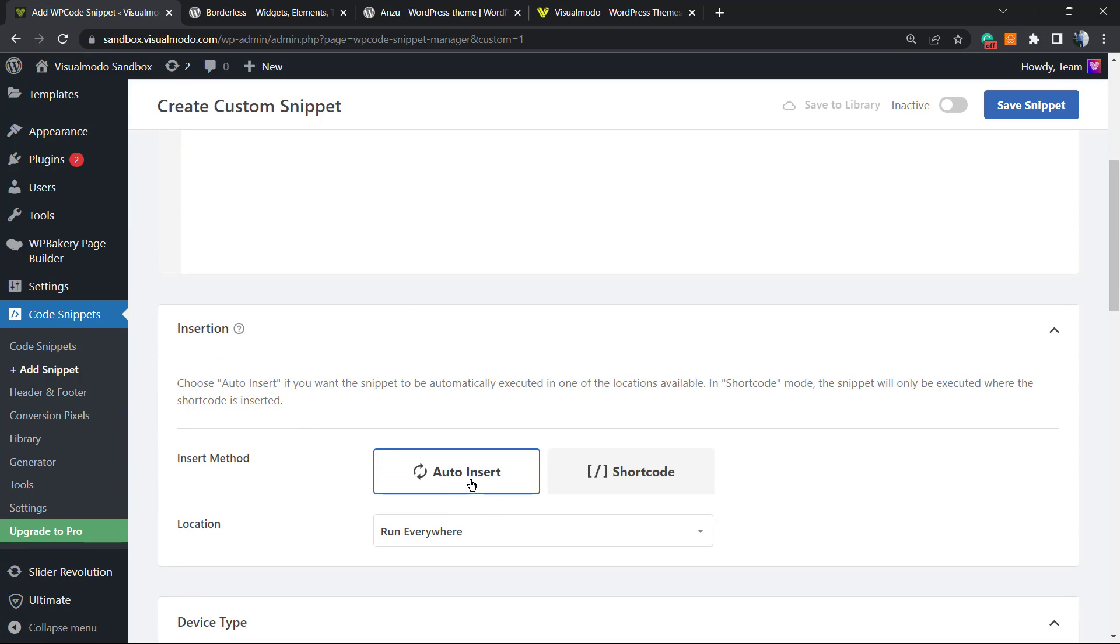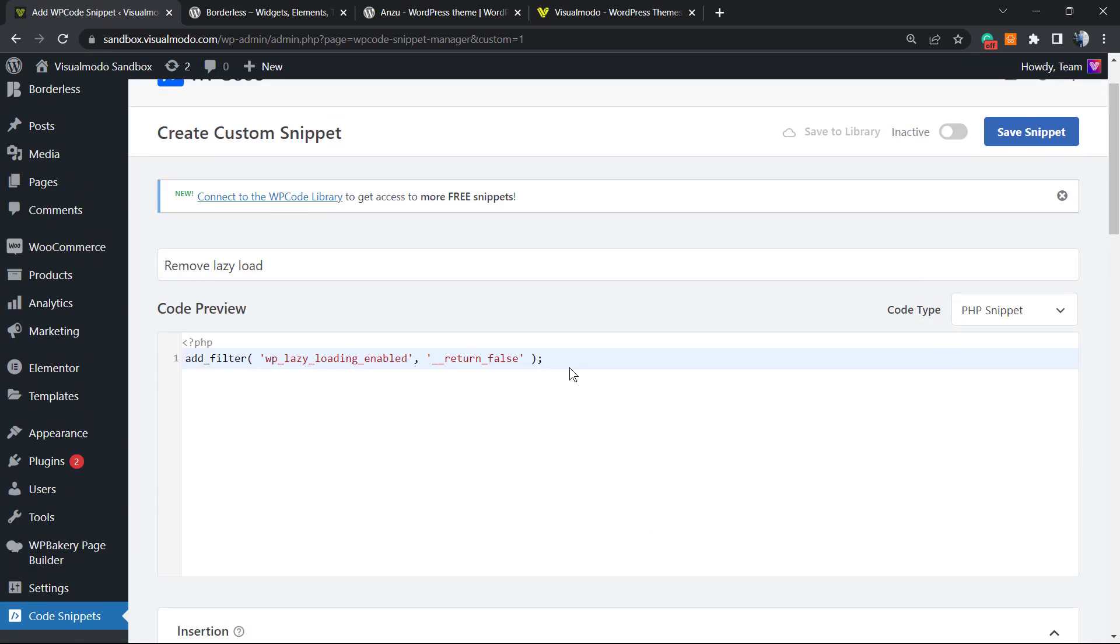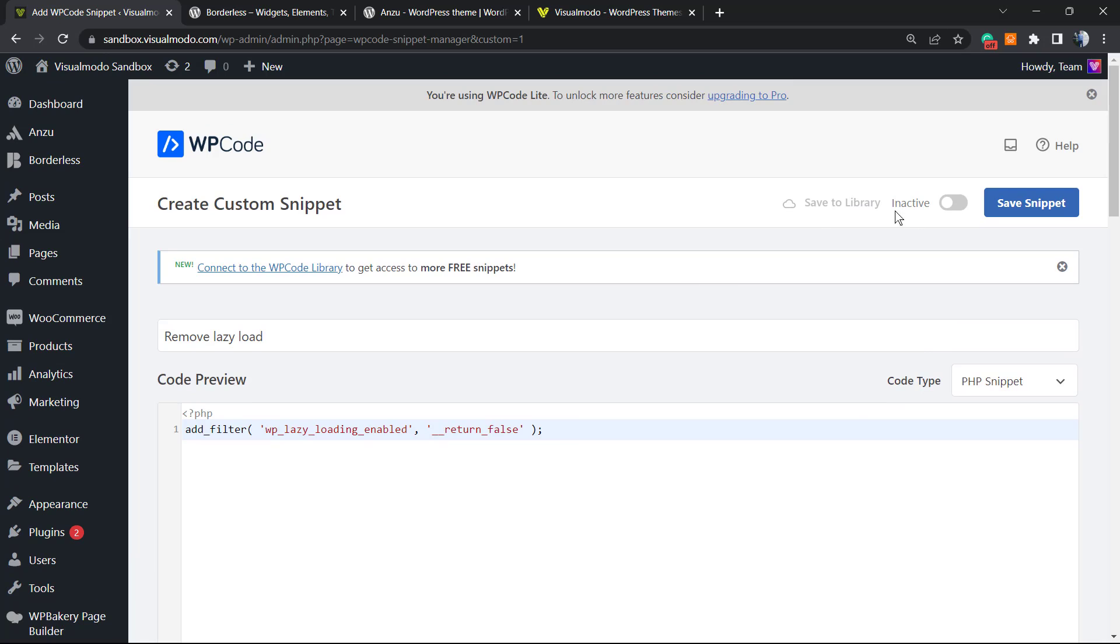After this, scroll a little bit down, make sure that this option is marked Auto Insert, Run Everywhere. After this, at the top switcher right here, set Inactive to Active and save snippet.